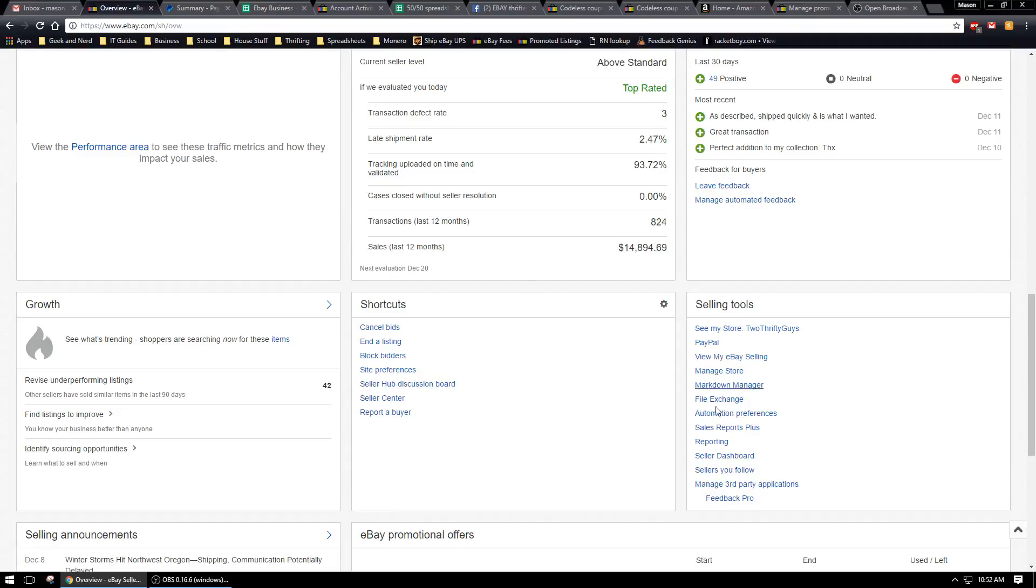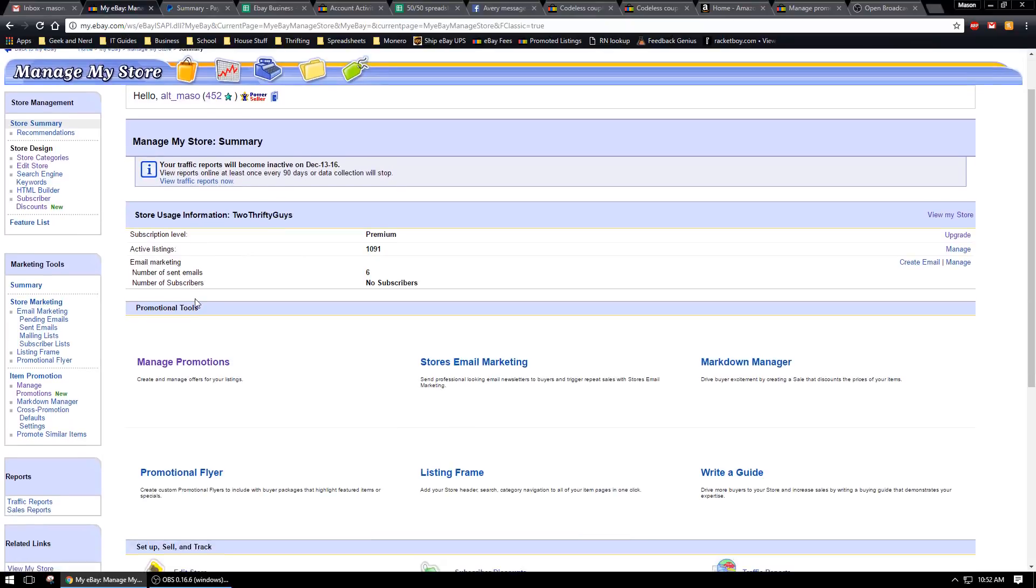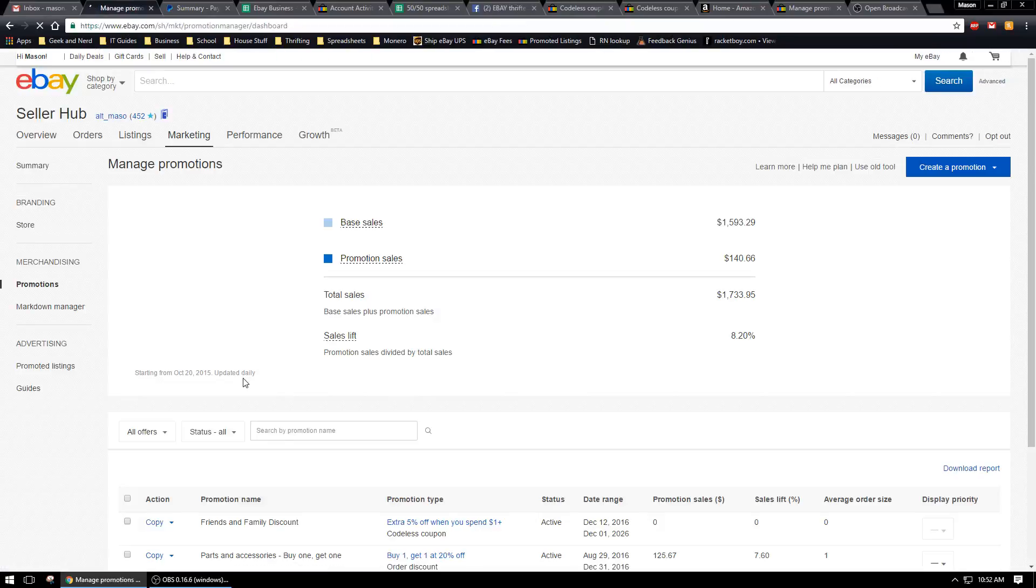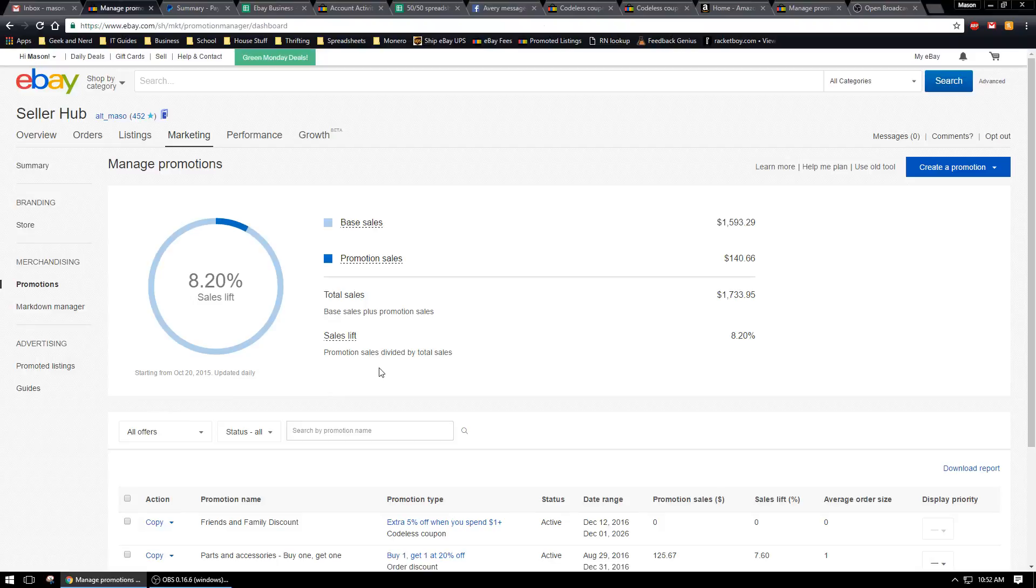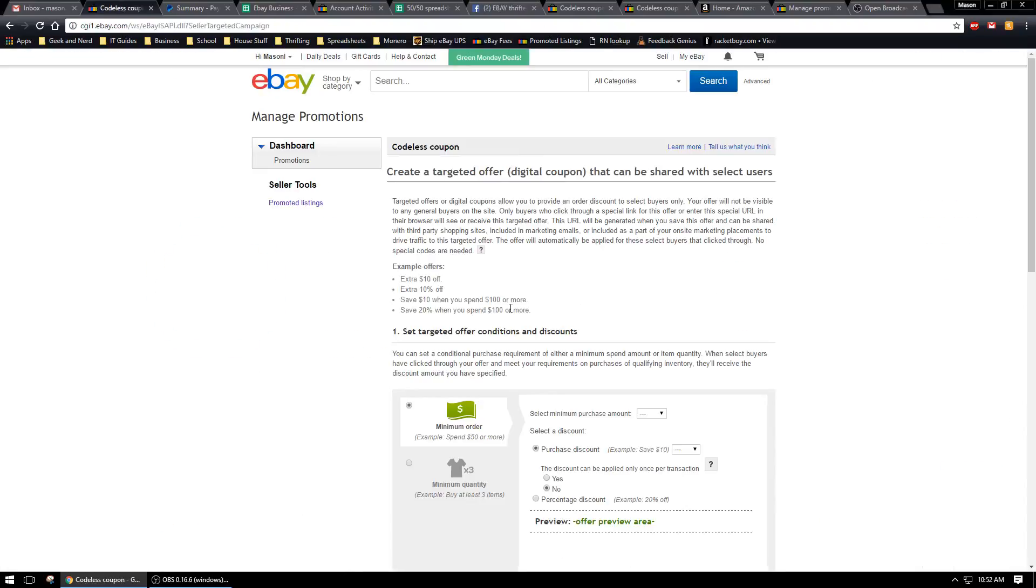From your store, go ahead and go down to your manage store. Then we're going to go on the left hand side to manage promotions. We're going to create a promotion and then codeless coupon. It's a new feature, not too new but fairly recent.